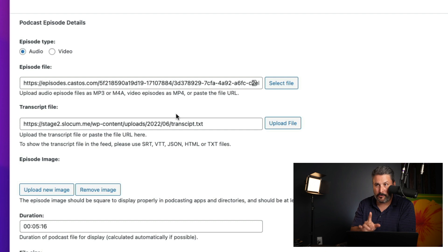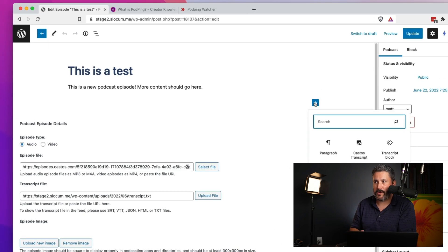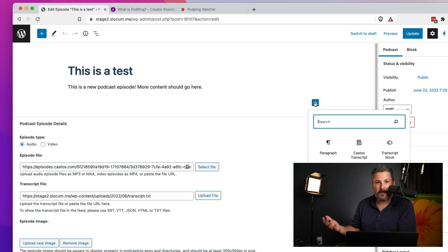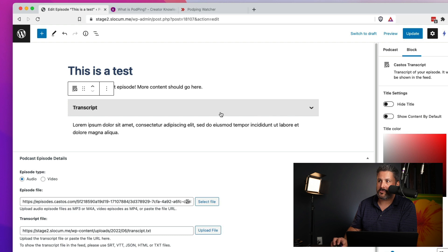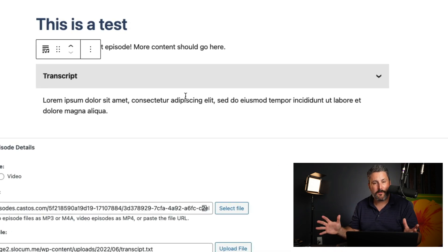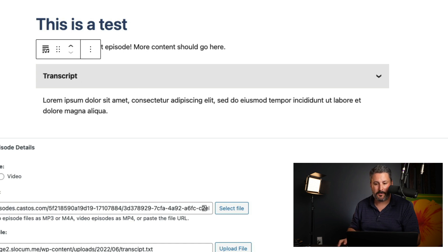Another thing that we've done, if you are displaying transcripts on your website, you can add a Castos transcript block. So, if you just add block, Castos transcripts, you can see we have this pre-formatted block for you to go ahead and paste in your transcript.